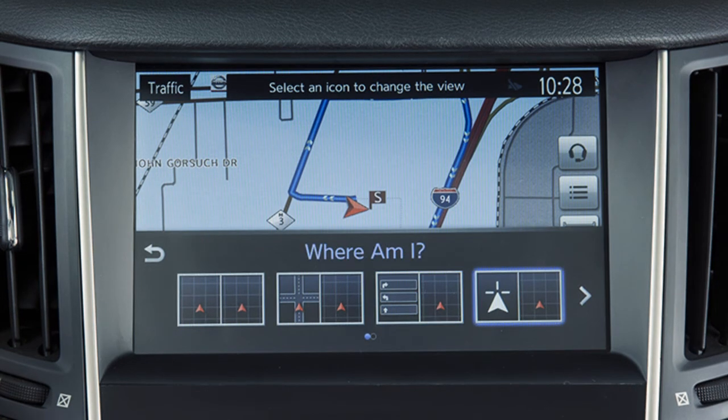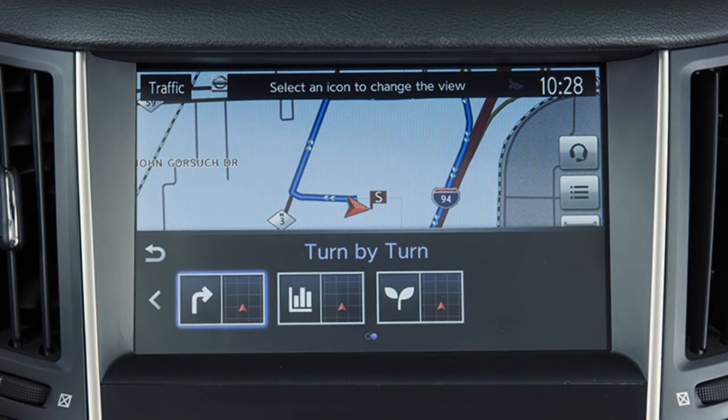Where Am I, to show information about the current vehicle location. Turn by Turn, which displays turn information for the current route guidance.